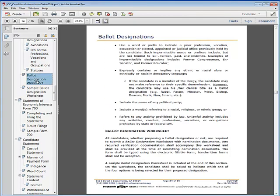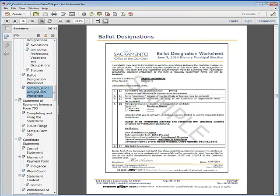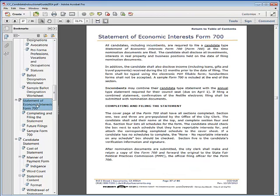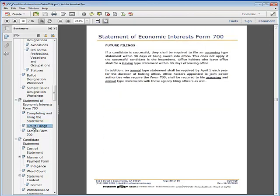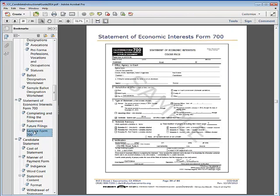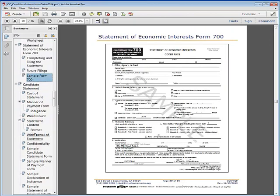Review of the ballot designation worksheet is discussed, as well as providing a sample designation worksheet. The next section reviews the Statement of Economic Interest Form 700, including completing and filing the form, future filings, and providing a sample of the form.